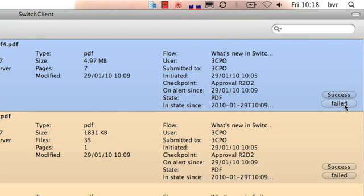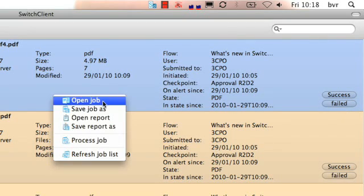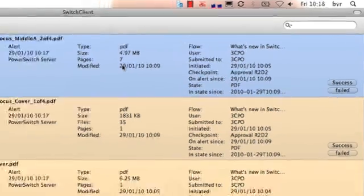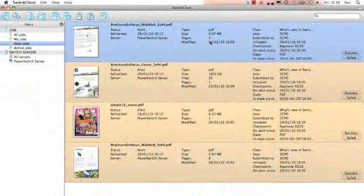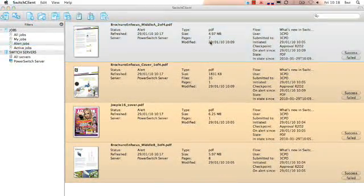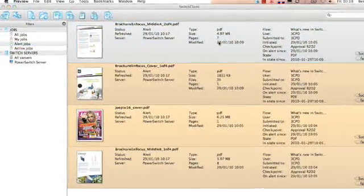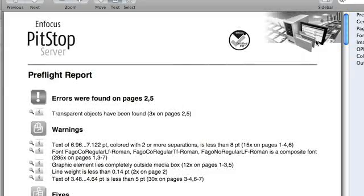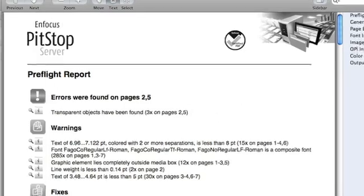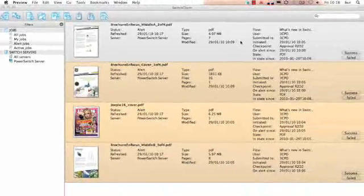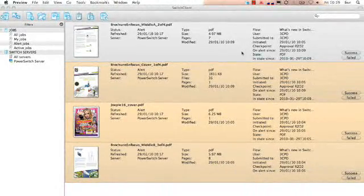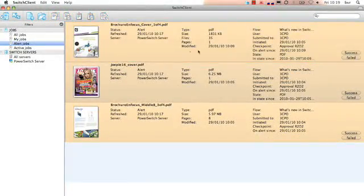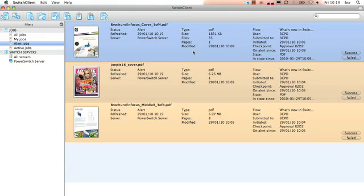On the right side of each job we find the approval folders. Using a right click or control click you can open the preflight report or any other report that is linked to that specific job. Once we've decided what to do just click one of the options on the right side to approve or deny the job.